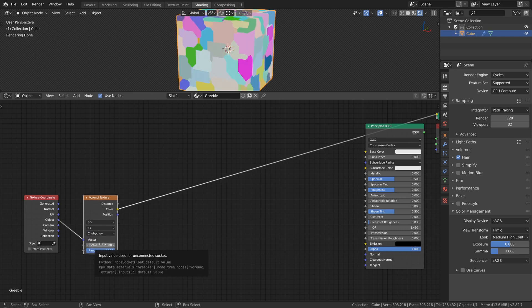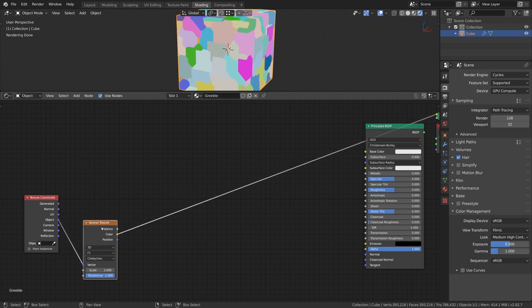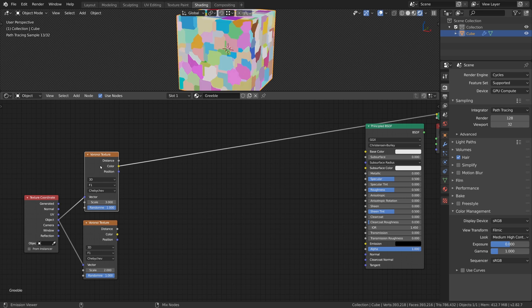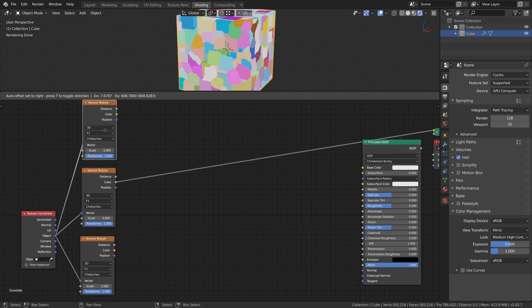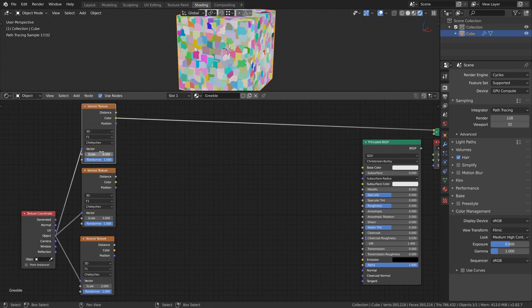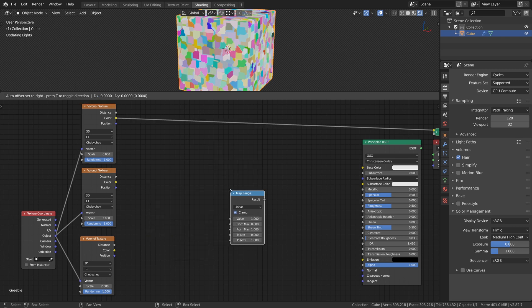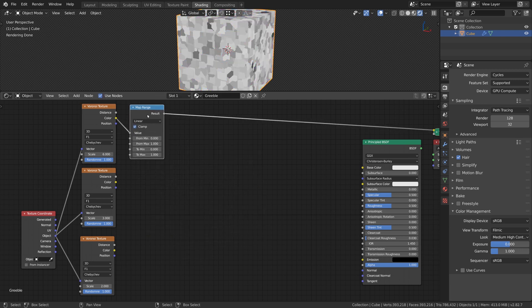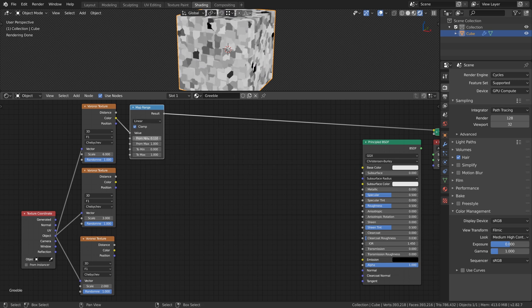Now we duplicate this node two more times to get some variations. With the NodeWrangler enabled you can press Ctrl, Shift and D to keep the input connections of the node. For the first duplicate we set the scale to 3 and for the second duplicate we set it to 6. We add three Map Range nodes and connect them to the color outputs of the textures. Set the From Min value to 0.11 and the From Max value to 0.83.